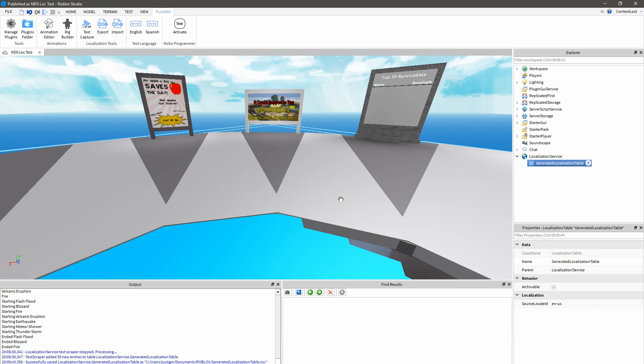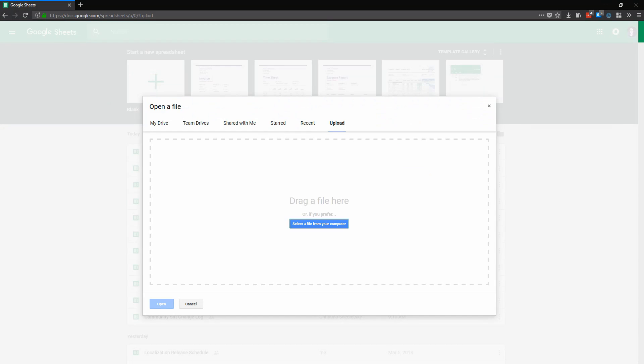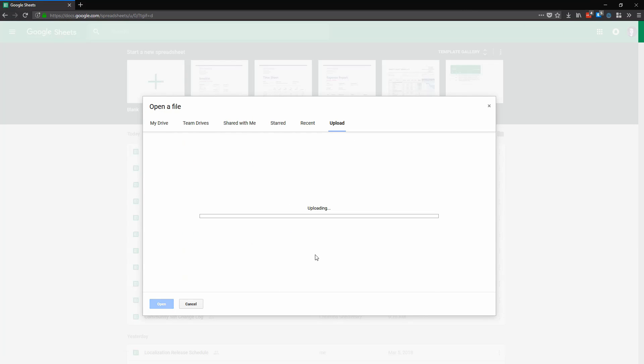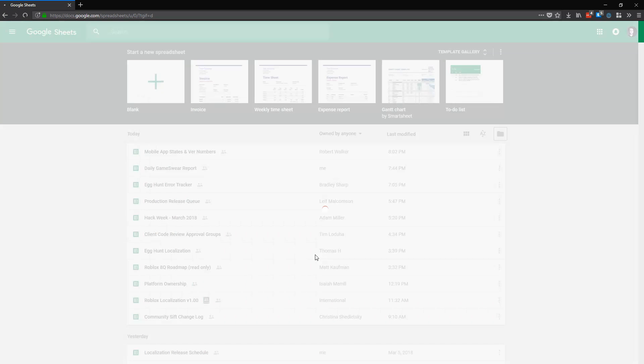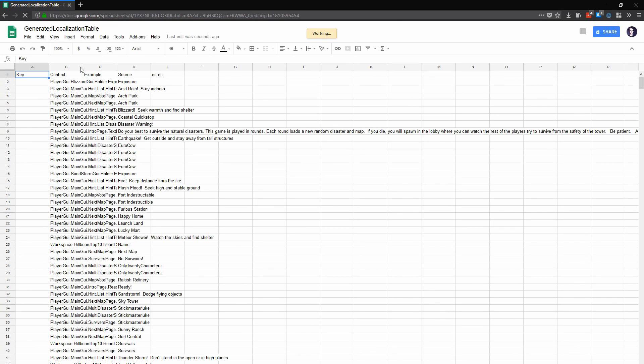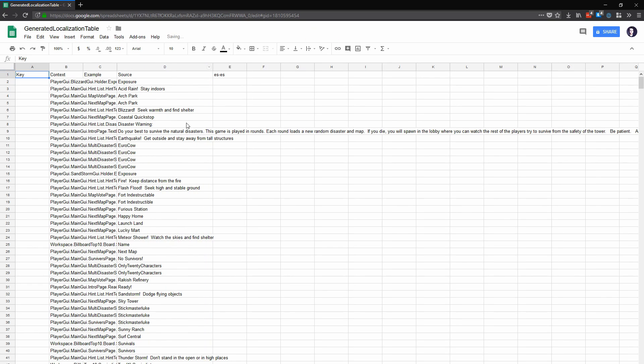So now that I've exported this CSV file, I can hop over to Google Sheets and upload it here. And now we can see the spreadsheet of all the text that we saw in the game.